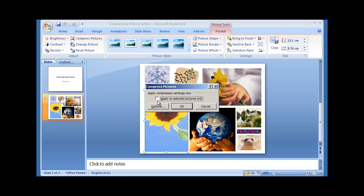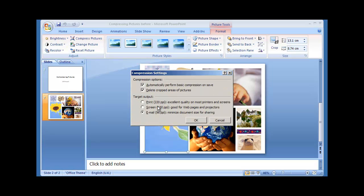You can see that the option there is Apply to Selected Pictures Only. We want all of the pictures within our presentation to be compressed, so we're not going to select that. We are, however, going to check the options to see what compression settings we have enabled.